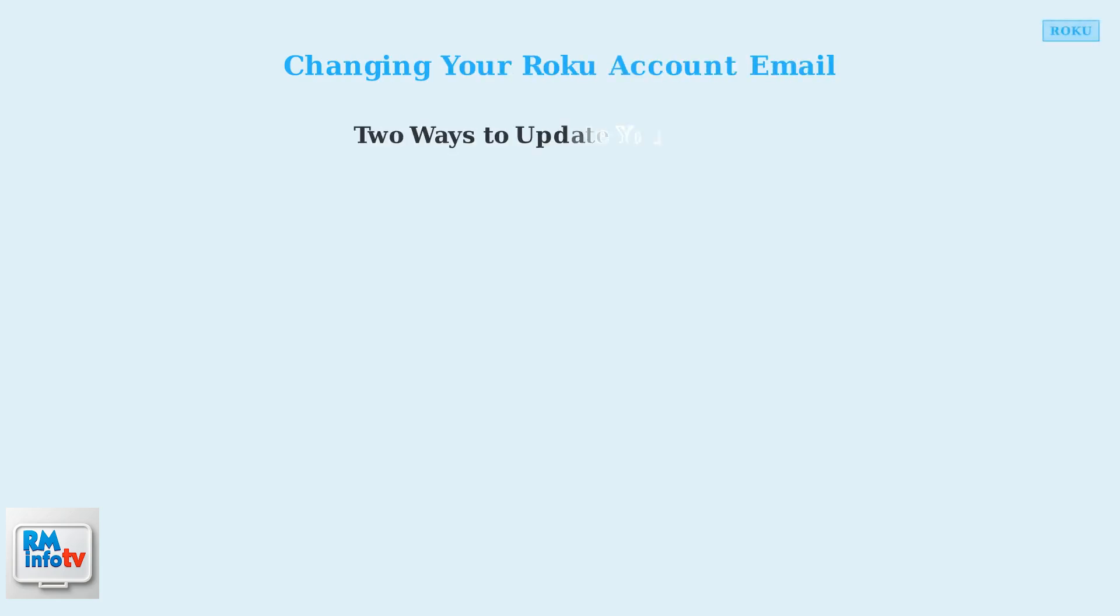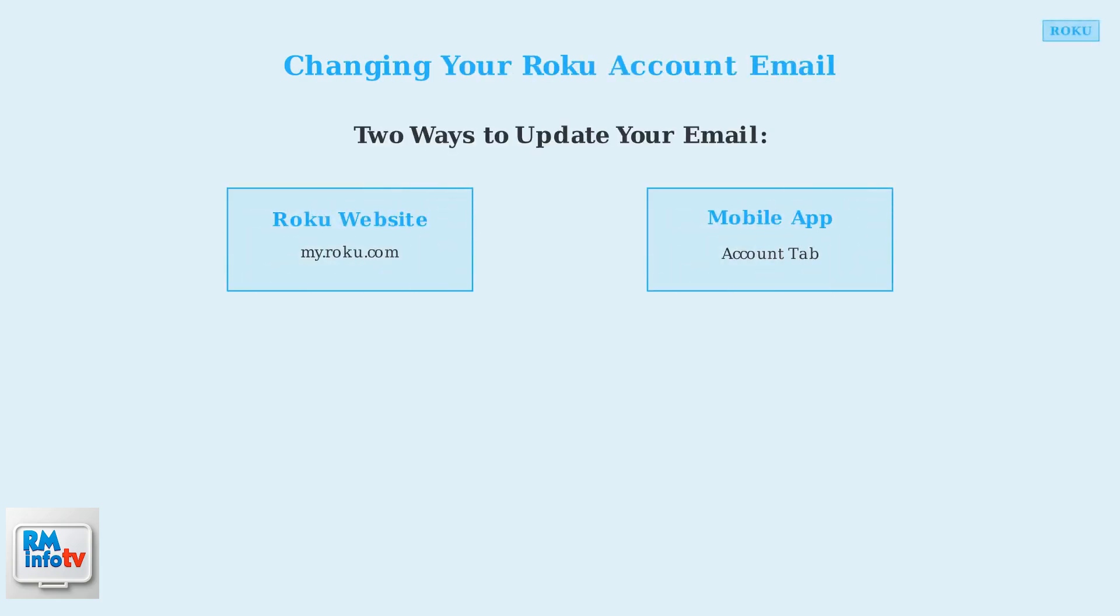There are two convenient ways to change your Roku account email address. You can use either the Roku website or the mobile app to make this update.